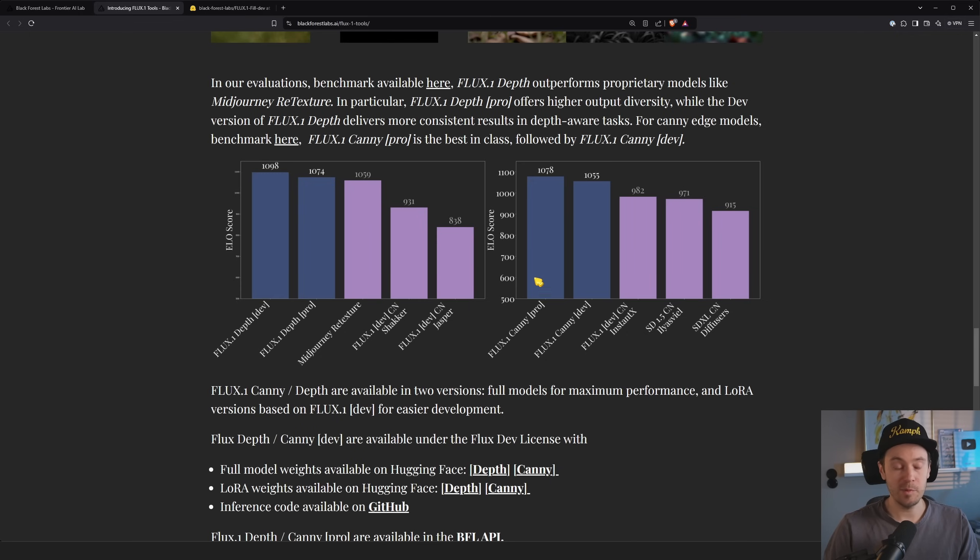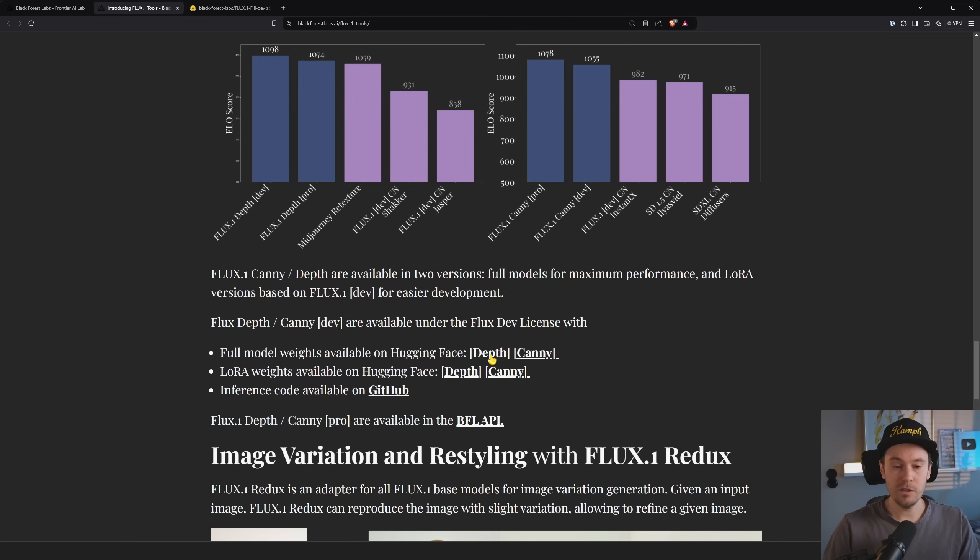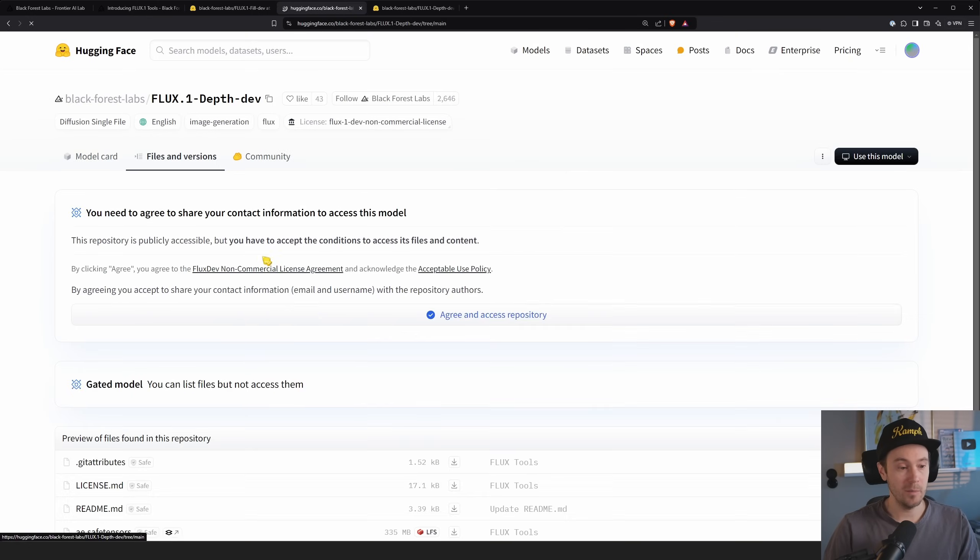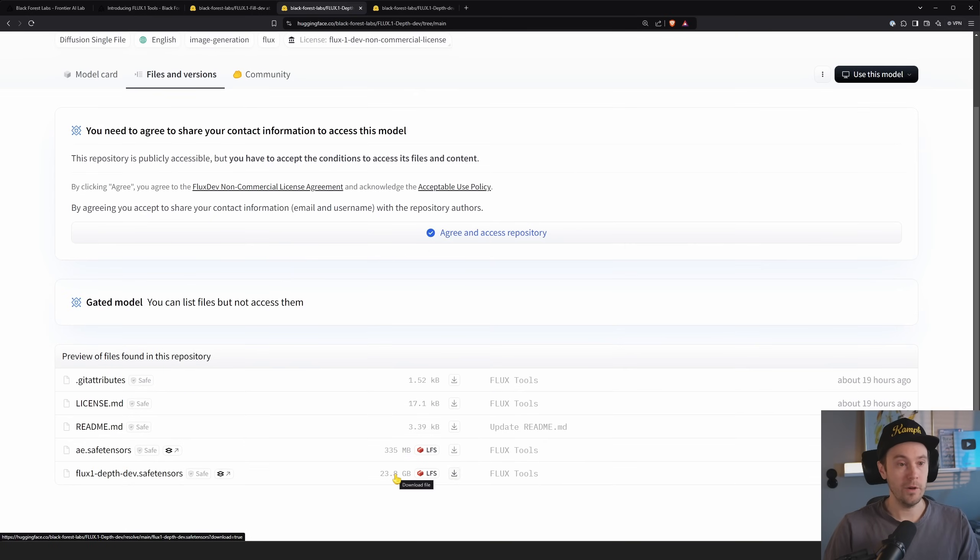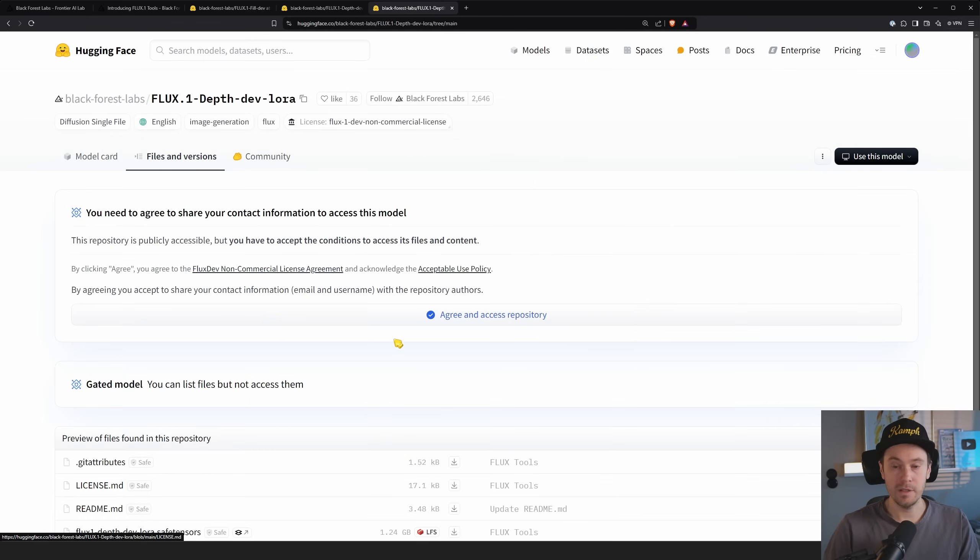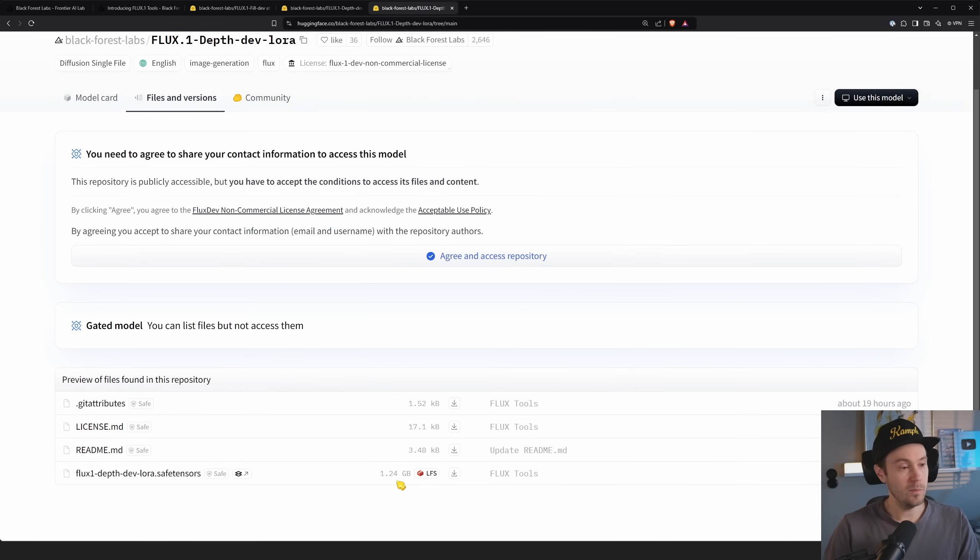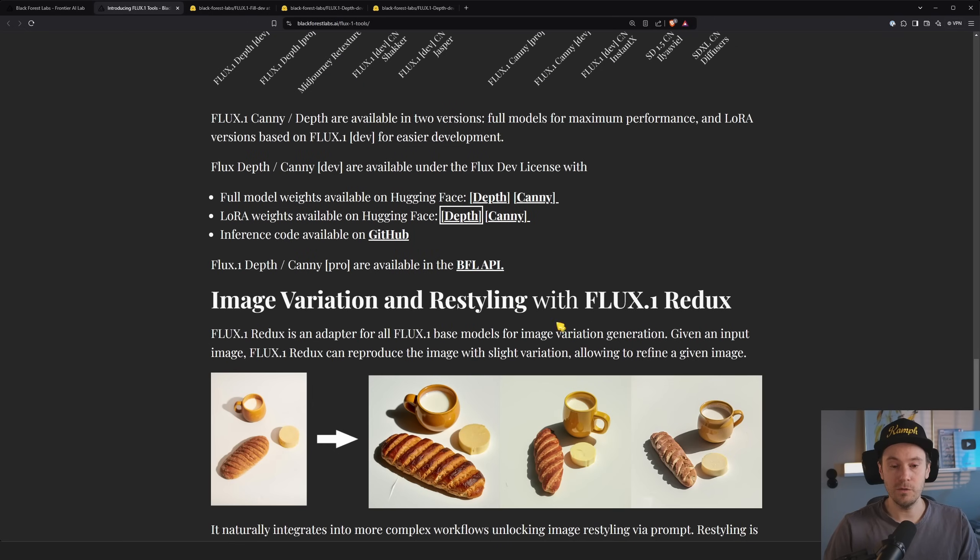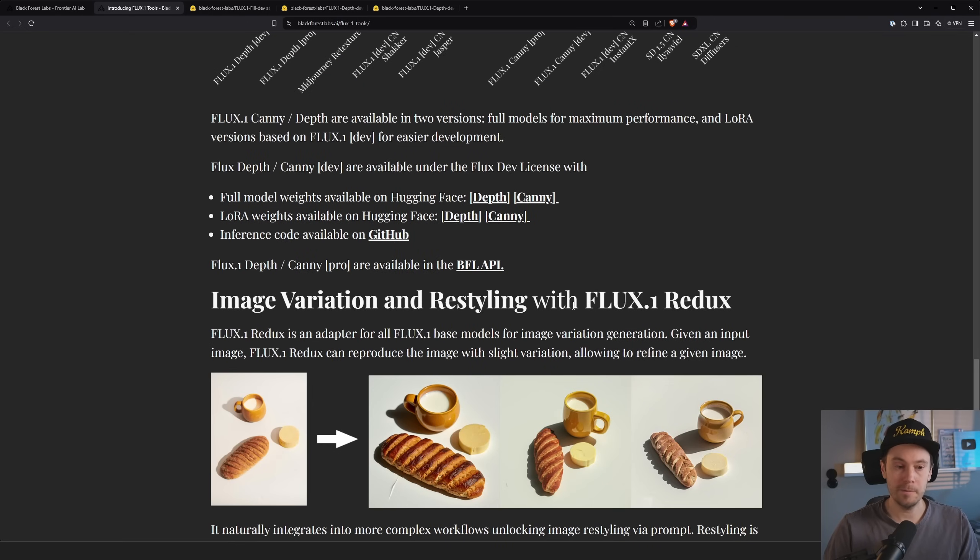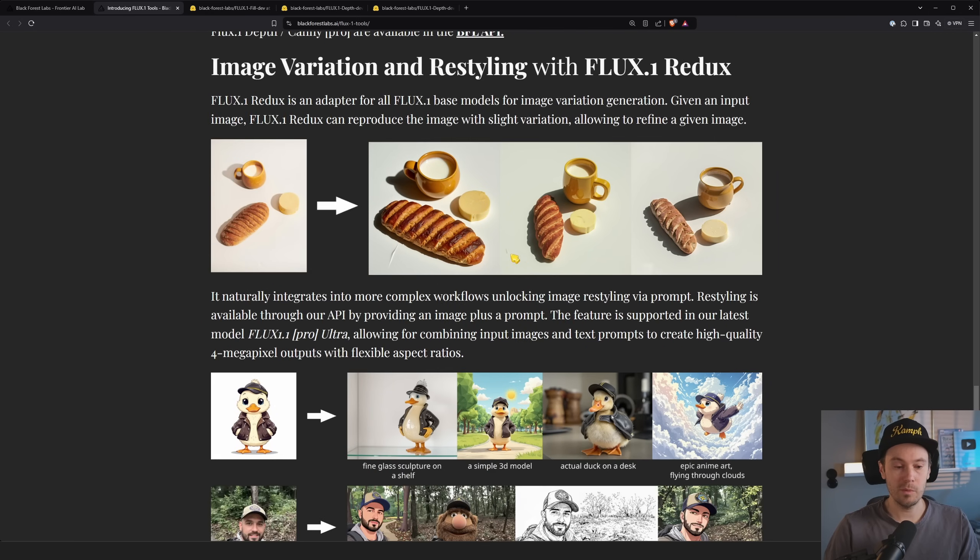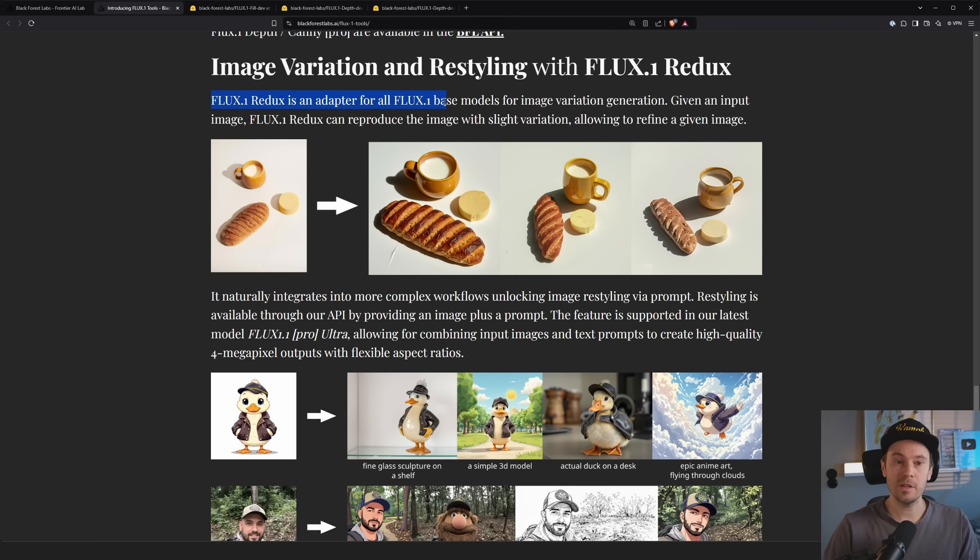I'm going to take a deep dive into that in the coming days. So let's check here, full weights, Lora weights. So the full weights are going to be 24 gigabytes and the Lora is going to be 1.24 gigabytes. So that's a huge difference. So that's good to know. I mean, if you can handle the big one, go for the big one. And then the Redux is what's probably the IP adapter.